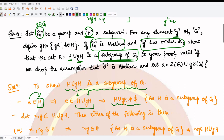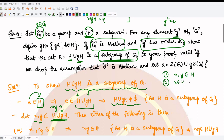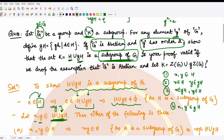Next we prove the union is closed under multiplication: if we take two elements x and y from H ∪ gH, their product xy must also be present in H ∪ gH. Since x and y are each in one of the two sets, there are four possibilities: both x and y in H; x in H and y in gH; x in gH and y in H; or both x and y in gH.